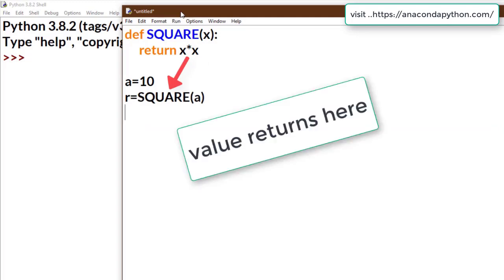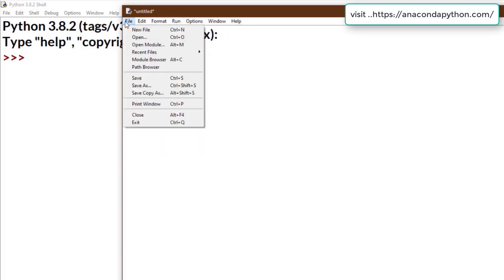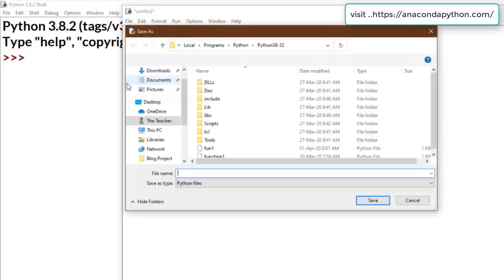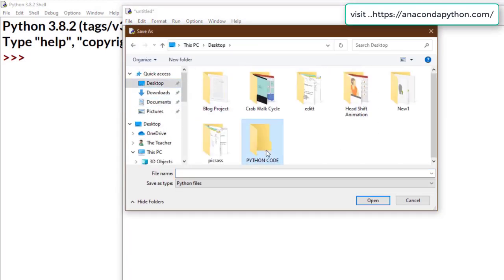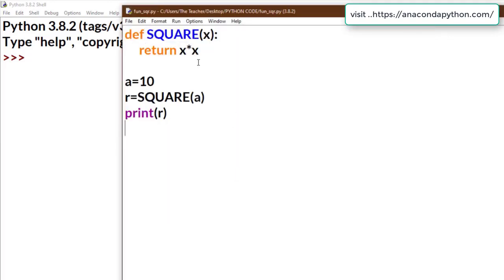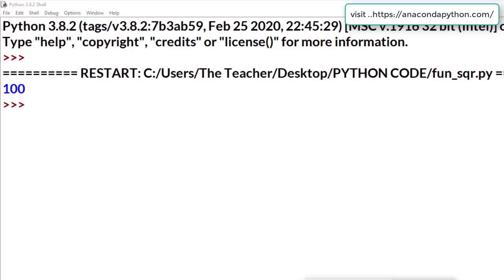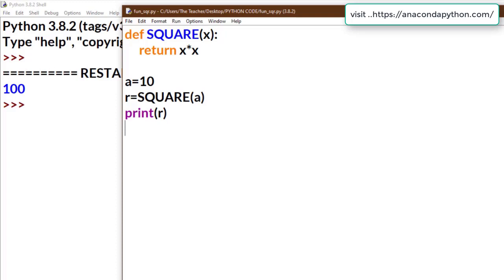The function returns X times X, and we store this value in variable R. Now I have to save my program with any name and any location. Now see the output — 'a' is 10, passed to X, and the value returned is X times X, which is 100.